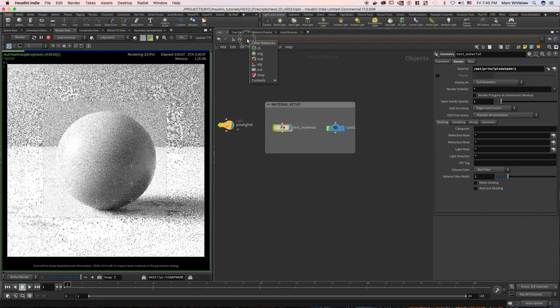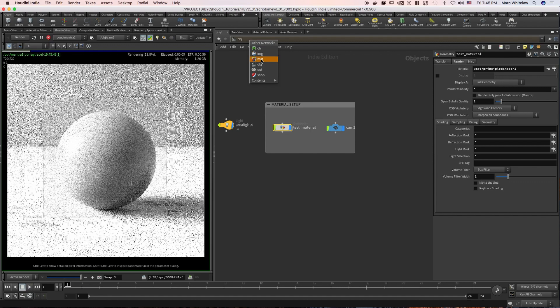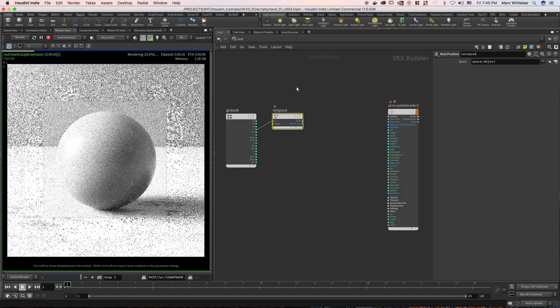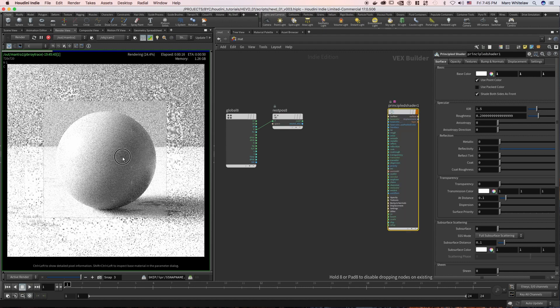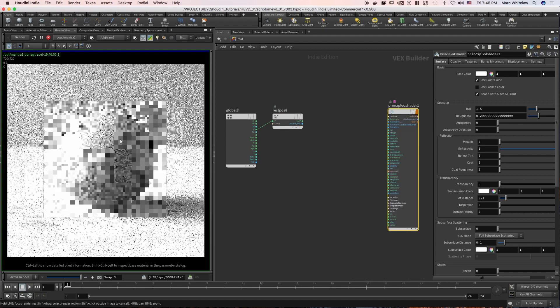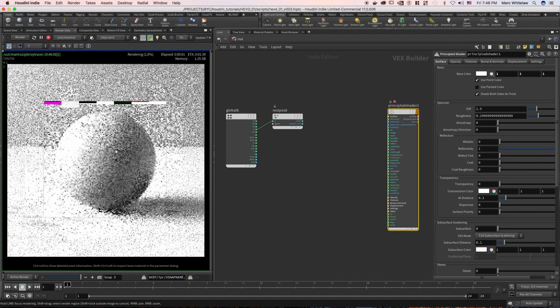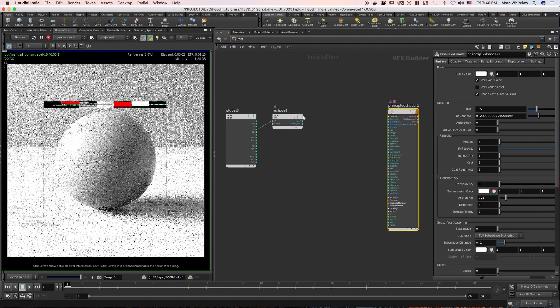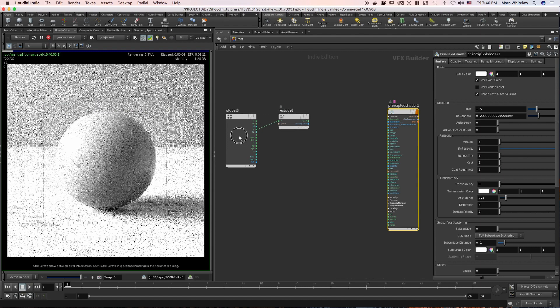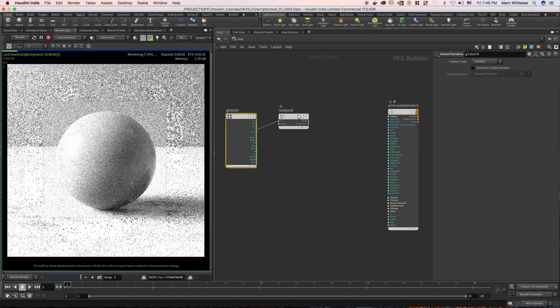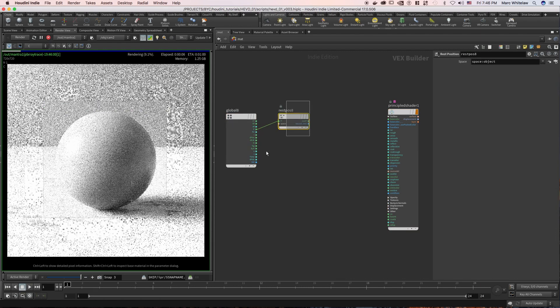Let's jump up to our material network. Here is the principal shader, that default principal shader which I have assigned to the sphere, and we have our global variables and we have our rest position, but you'll notice that there isn't UV over here.